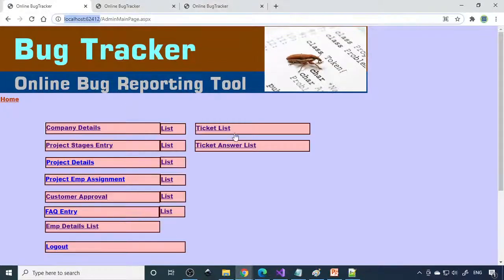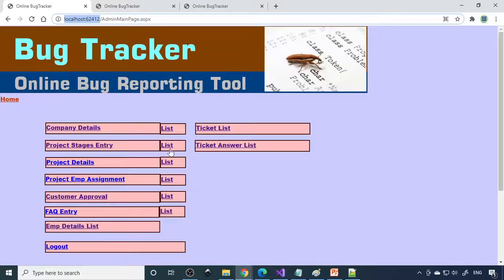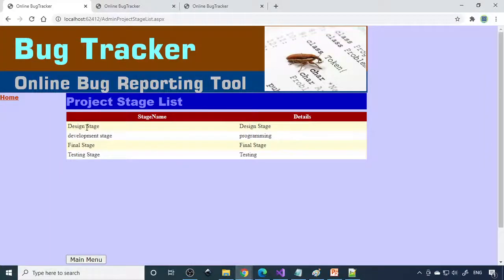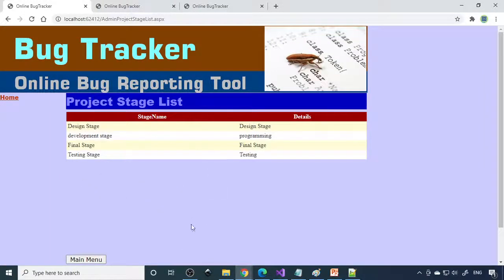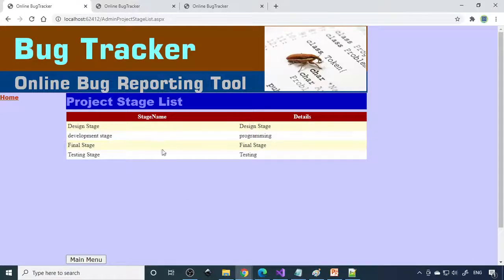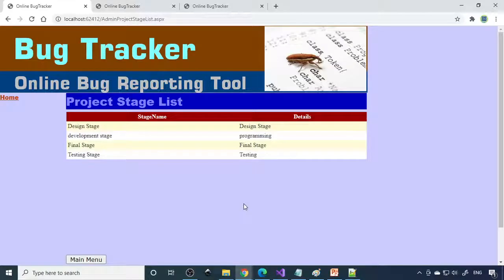This is a bug tracker. If there is any problem in the software at any stages, the list will be there at any stage. They can rectify it, record all the things. It's easy for them to manage and rectify the problem. Hope you understand the concept. If you have any doubt please write in the comment box. We are eagerly looking at what you are thinking about this project. Thank you very much.